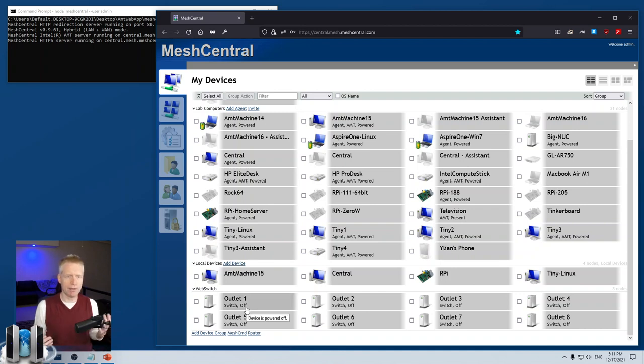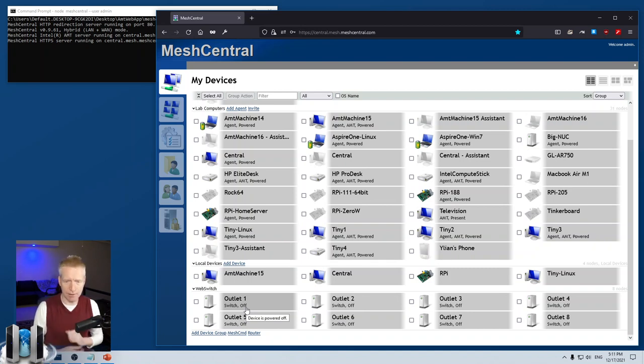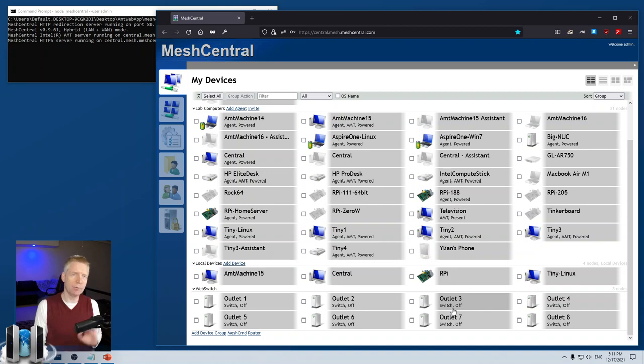I'll click OK and you'll see the Web Switch pop up. Almost immediately MeshCentral will create the device group and pull the state of the outlets. You can see all the outlets here—all eight of them are off. The outlet names will be pulled from the device itself.